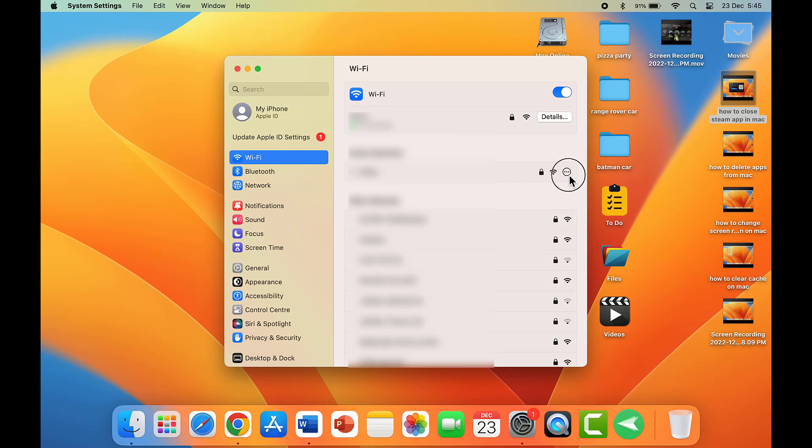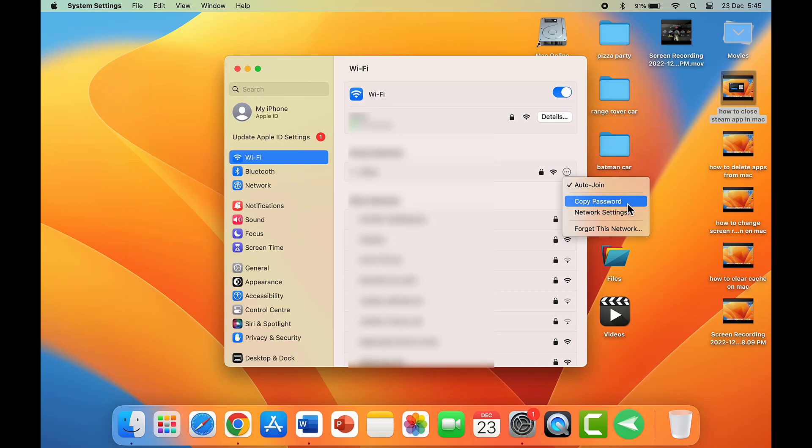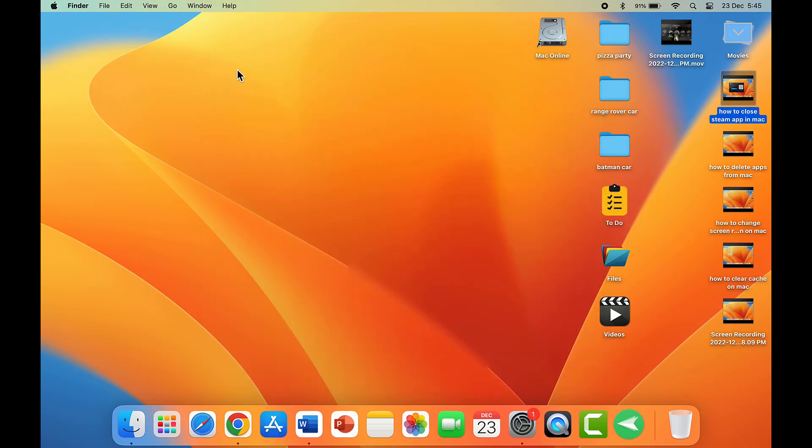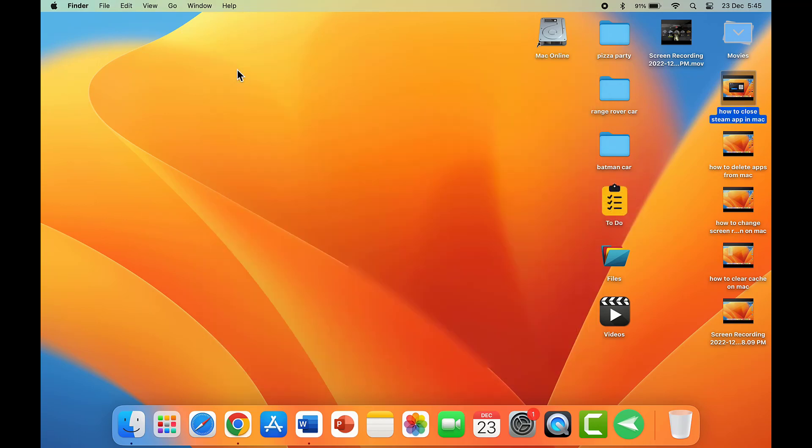Click on the three dots option like this, and here you can get the option Copy Password. Just click on it. Now your Wi-Fi password is copied on your MacBook.